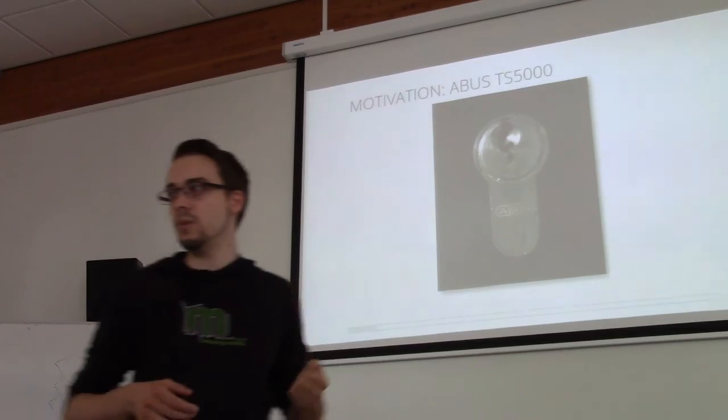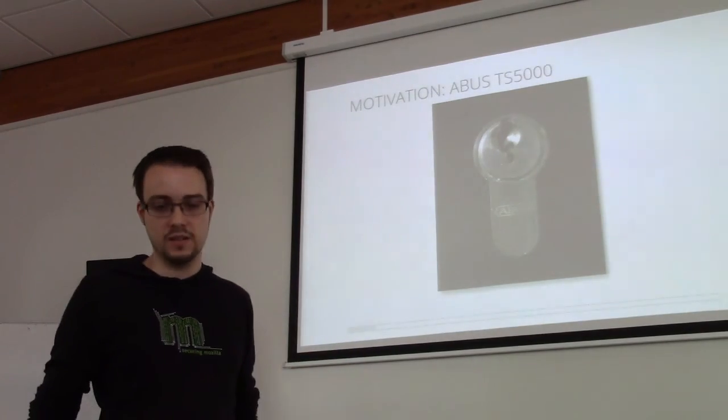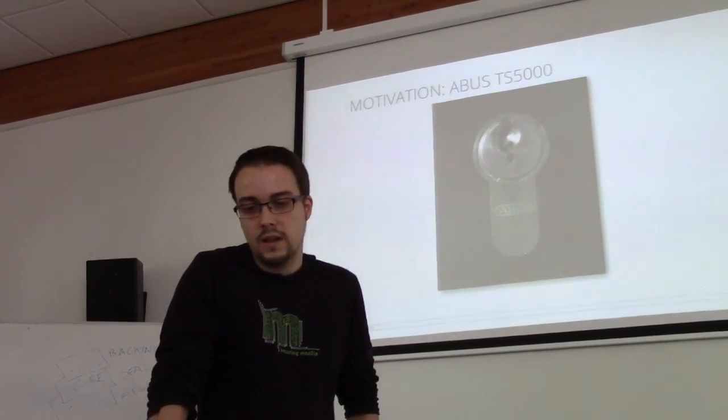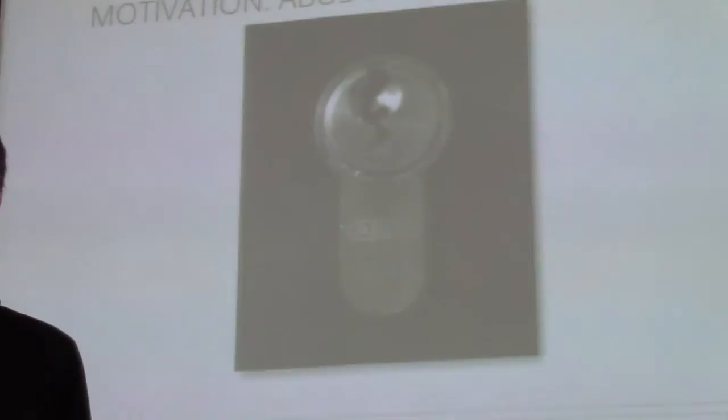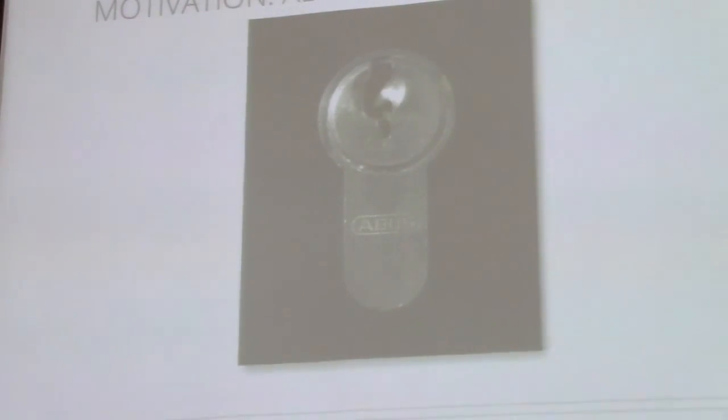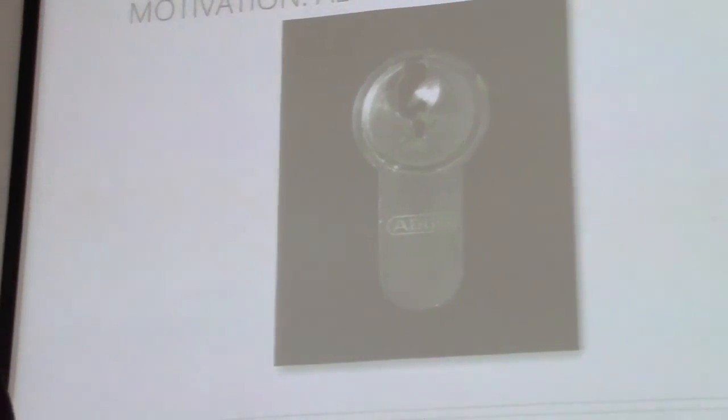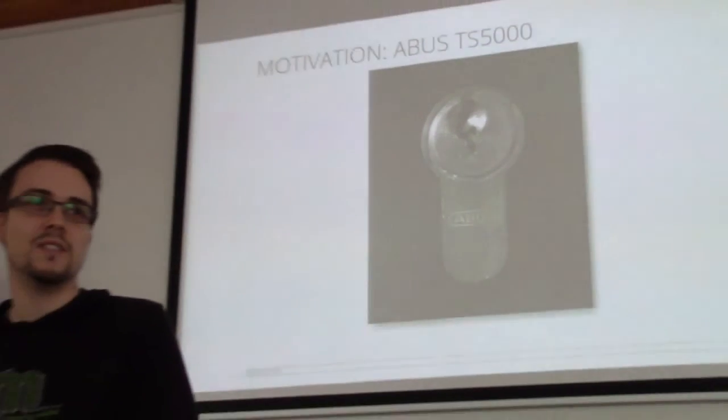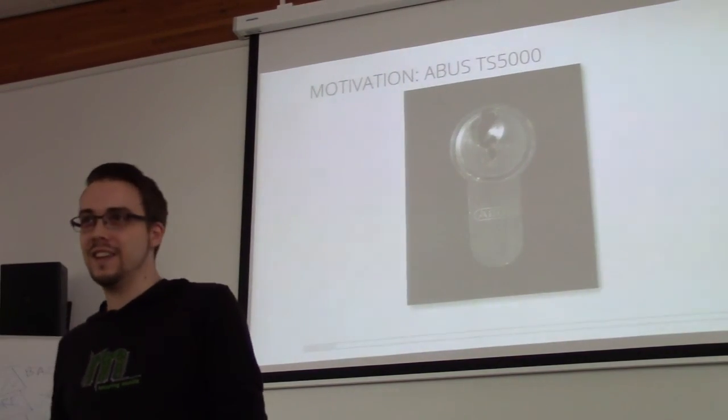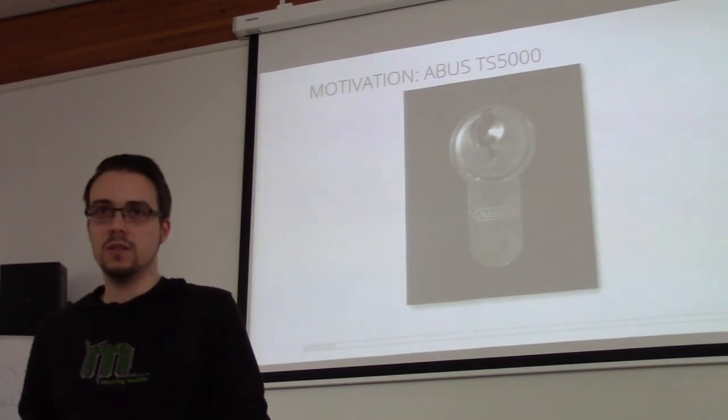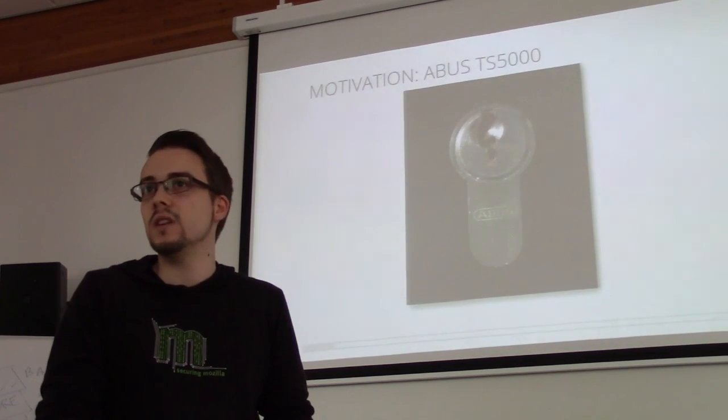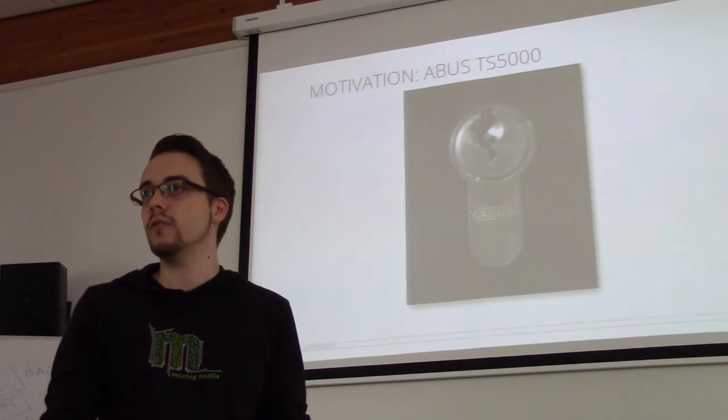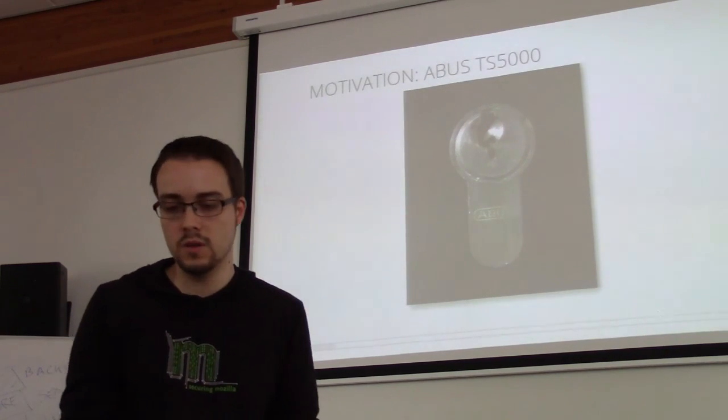If you stick in your pick there in the wrong way, you can easily break it. And it struck me that getting blanks for this lock is so expensive. If you want to get original keys from ABUS, you can still get them if you have the card, but it costs you like 40 to 50 euros per key. They charge you a lot for that just because it's so old. And I was wondering, couldn't you use 3D printing to get a blank for that? Wouldn't that be awesome?